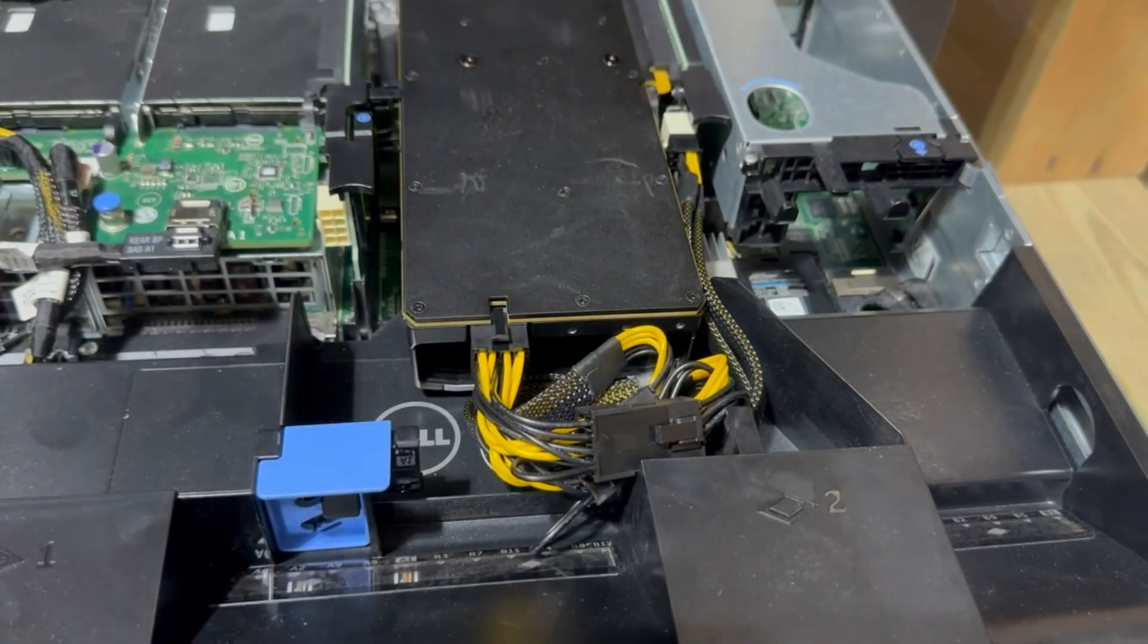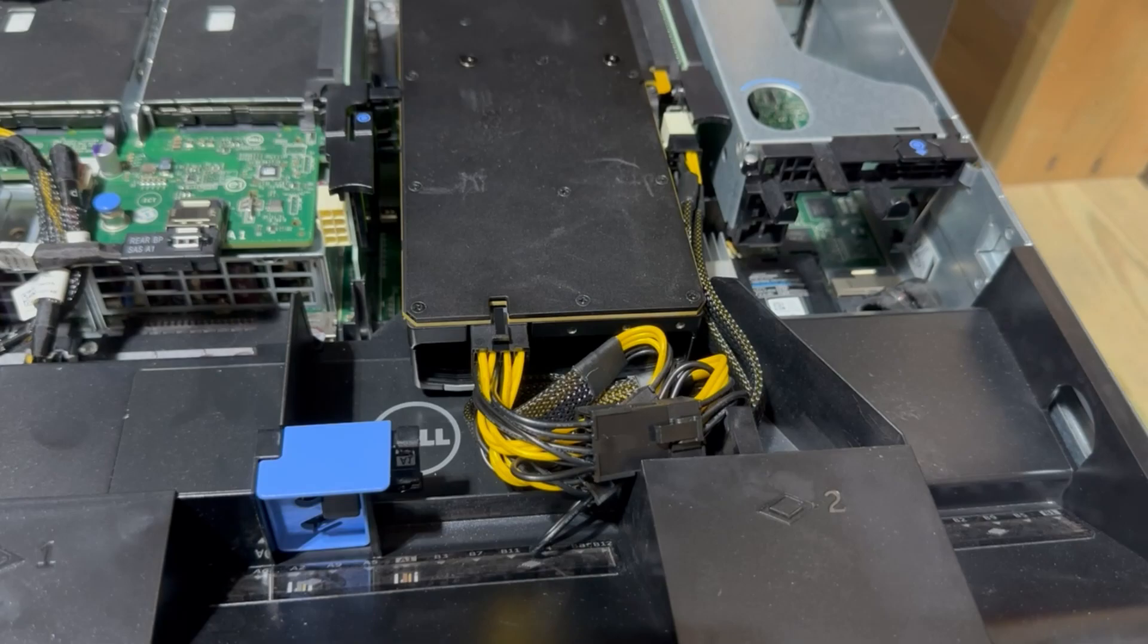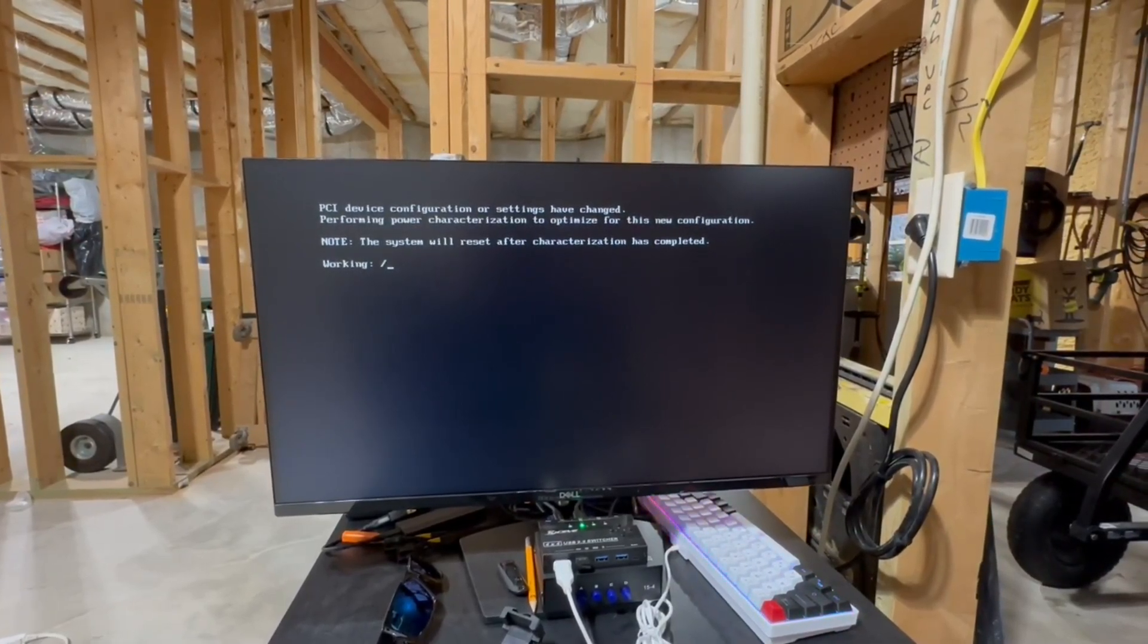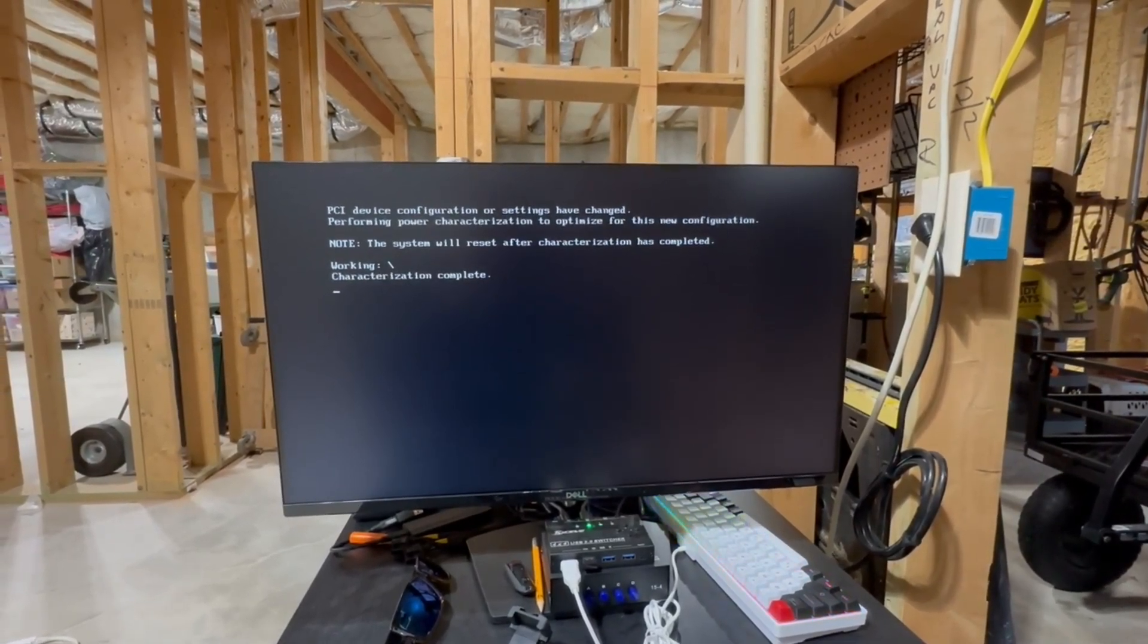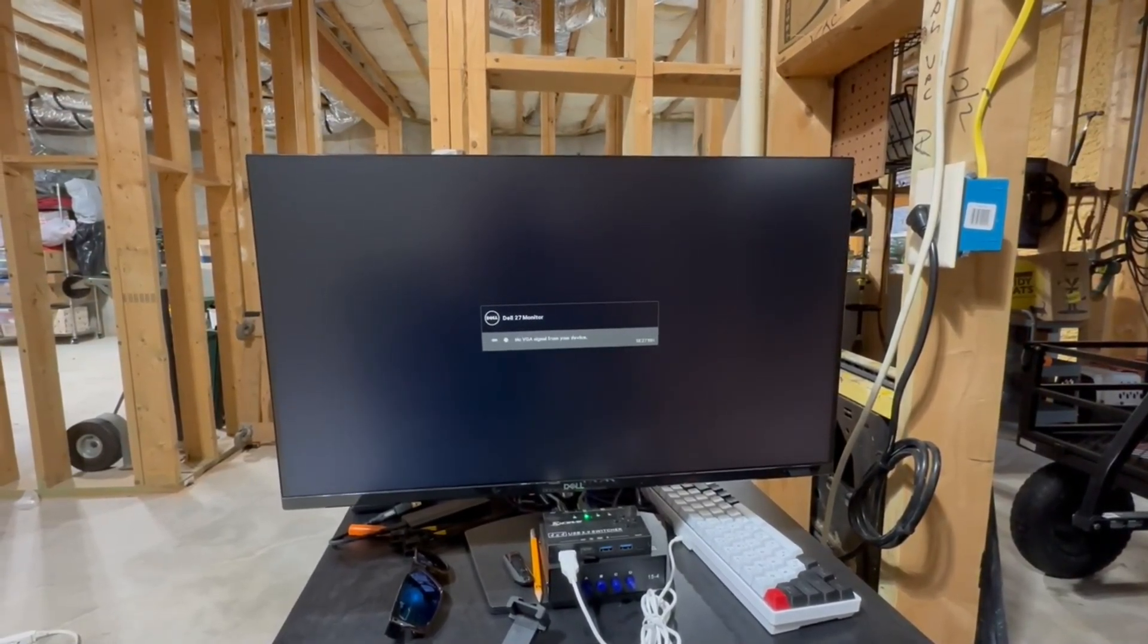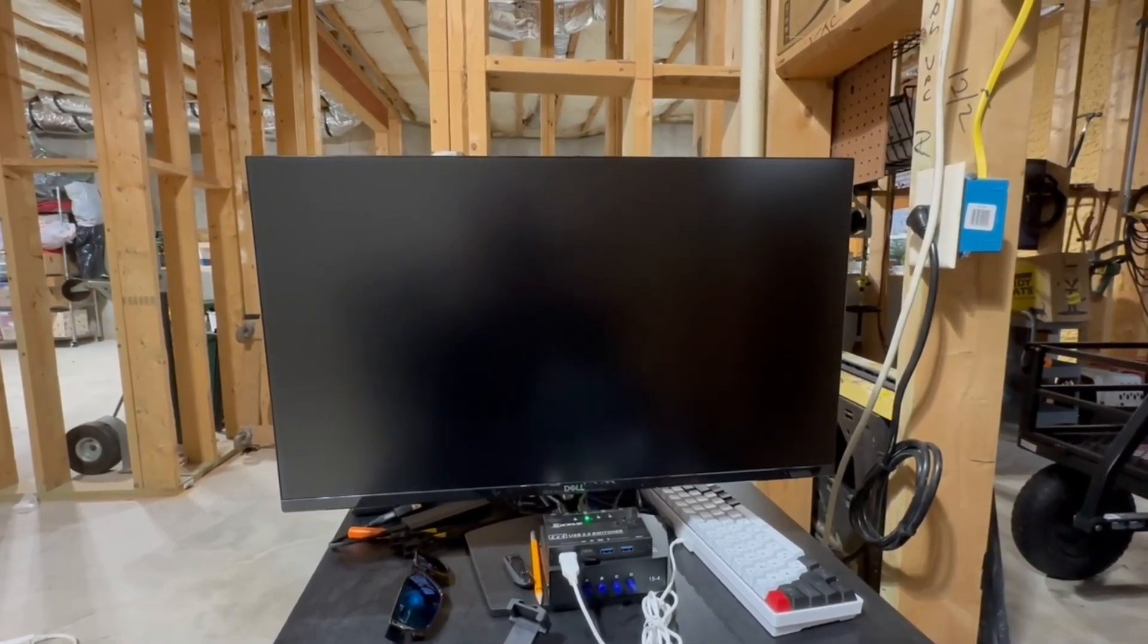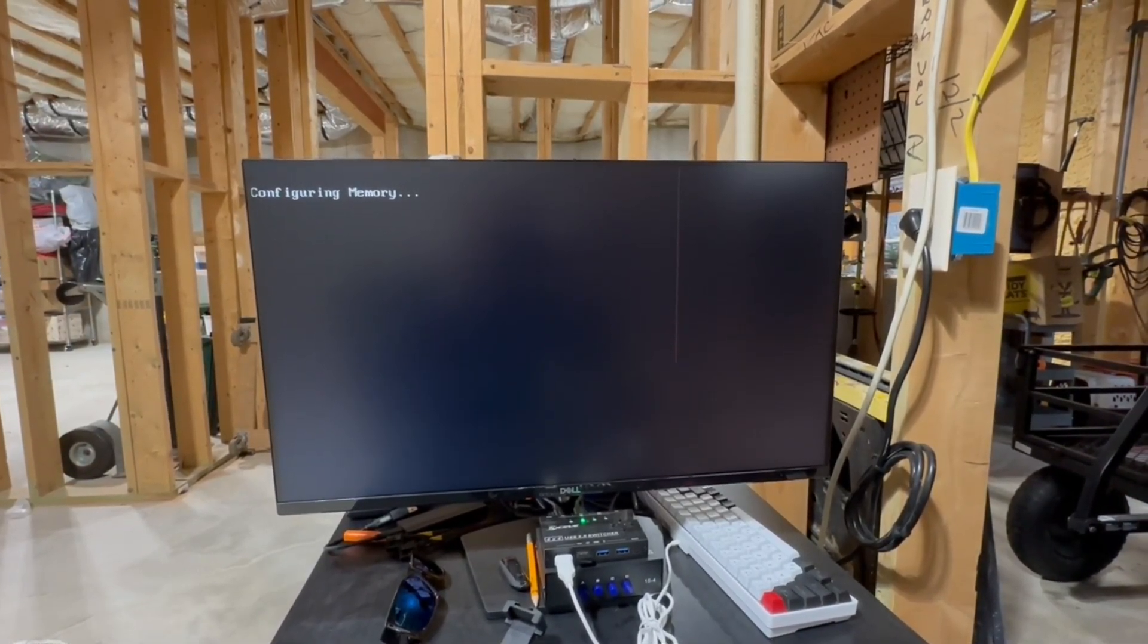So the only thing we have left to do now is put the lid back on, fire everything back up, and see if we can detect this GPU. All righty guys, this is a good sign. It says PCIe configuration or settings have changed—system's going to reset. That's a good sign, so it at least has noticed that some PCIe input has changed. We will see when it boots if we are able to actually recognize the GPU.